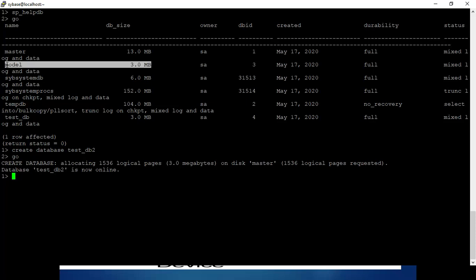Everything in the model database will be copied into testdb2. Let's check by querying the system table.